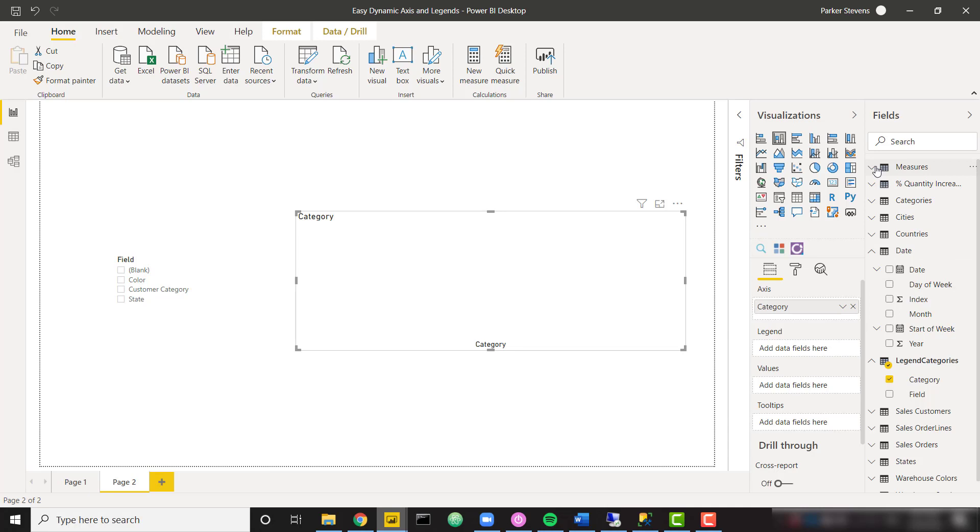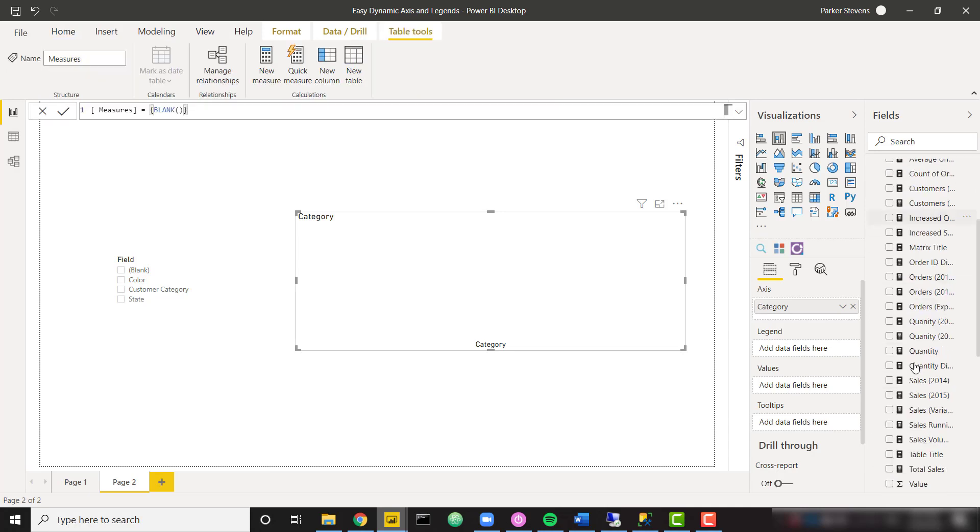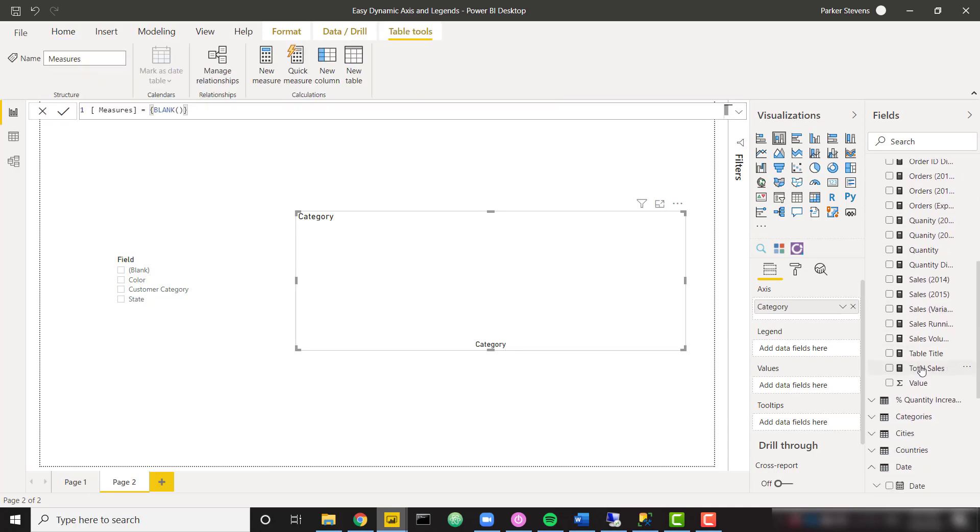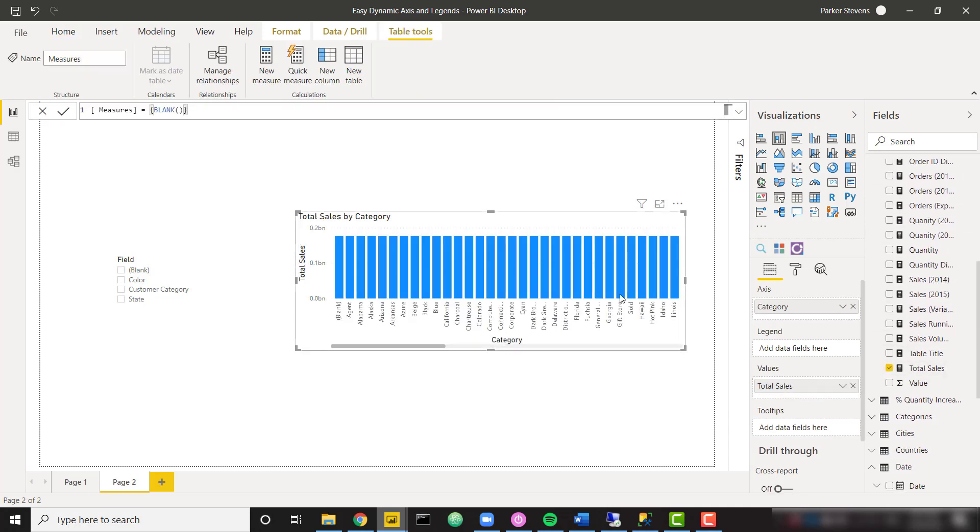And let's throw in our category in the axis. And I already have a total sales measure. Let me just grab that total sales measure.